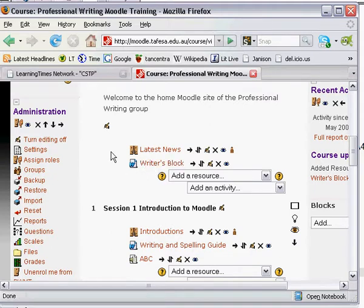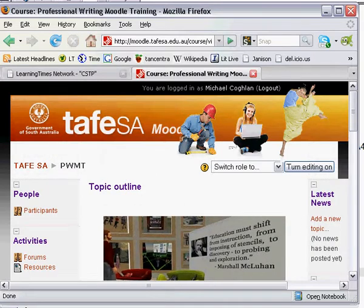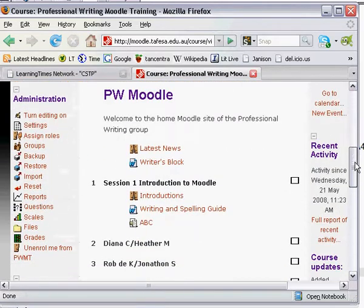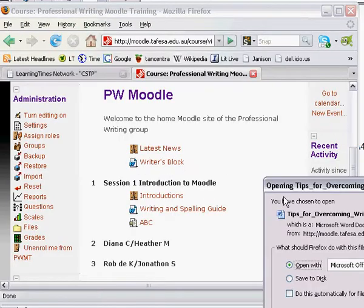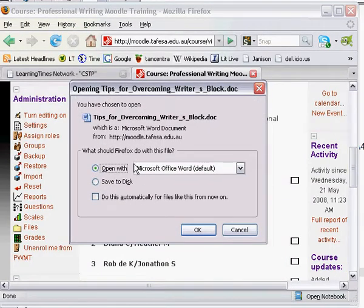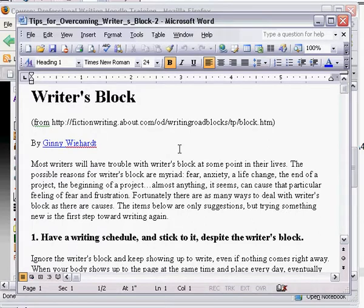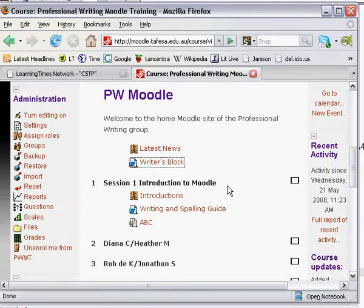Now let's see what it looks like from the Student View. I turn the editing off and click on Writer's Block. It opens Word and asks if you want to open it with Microsoft Office Word. I click Yes, and Word opens with the document ready for student consumption. So it's that easy — that's how you upload content into Moodle.